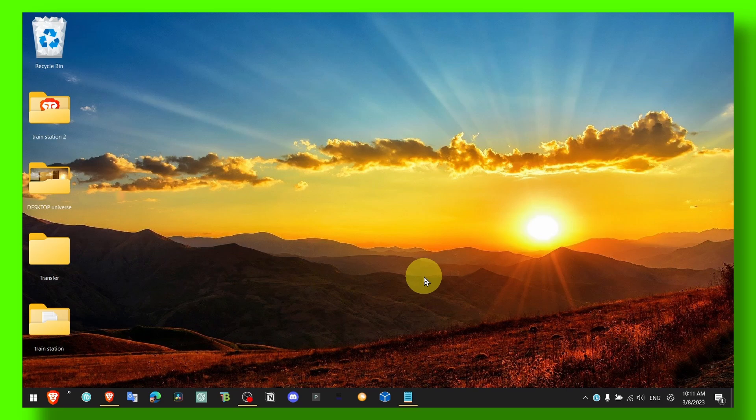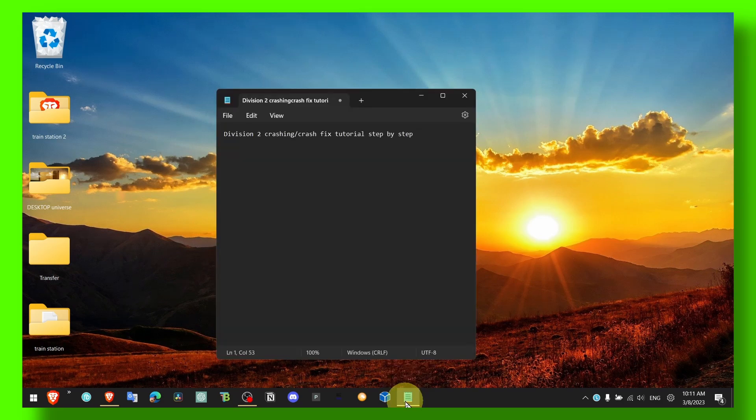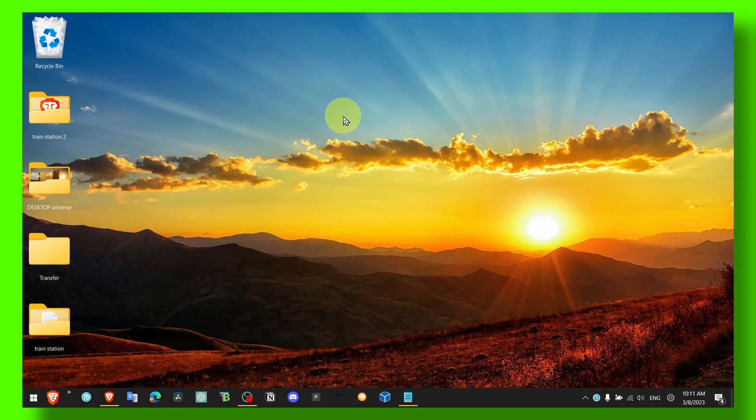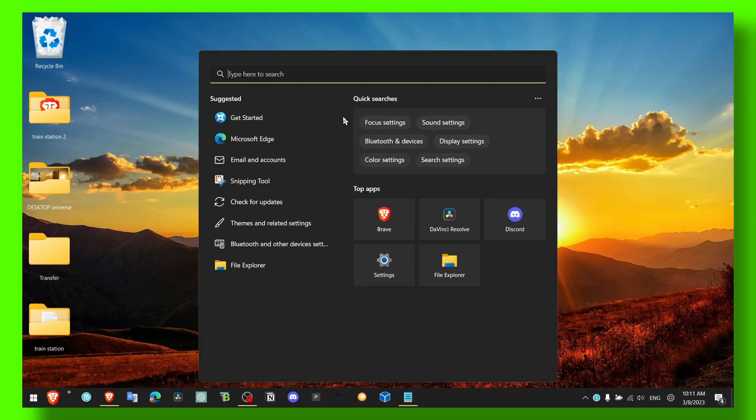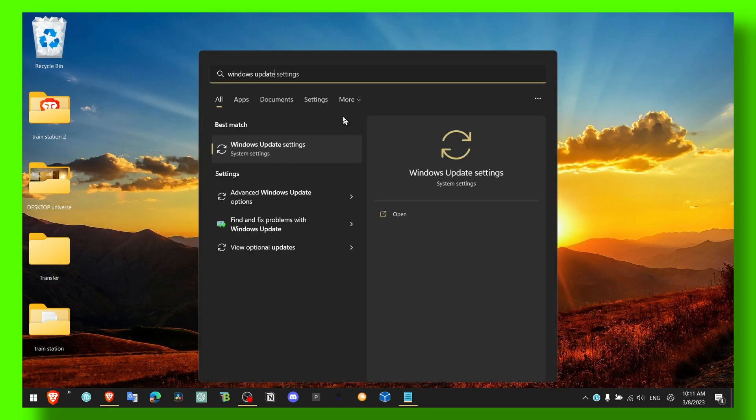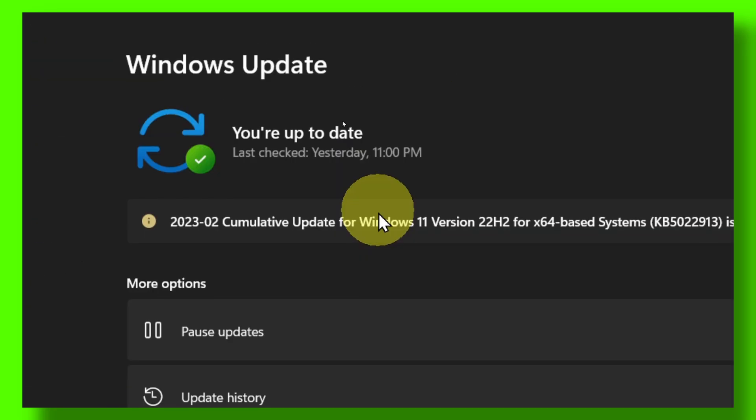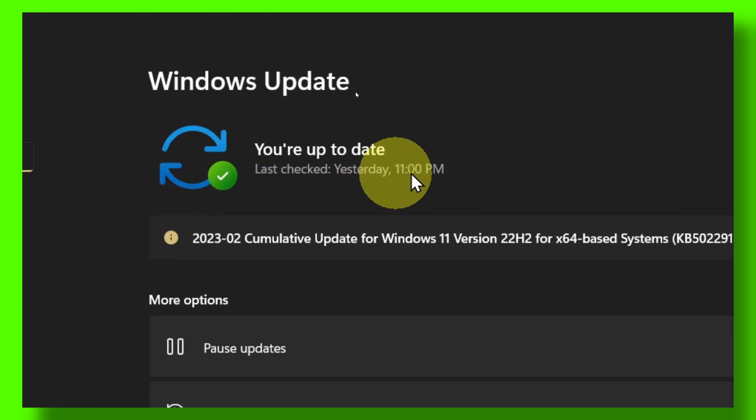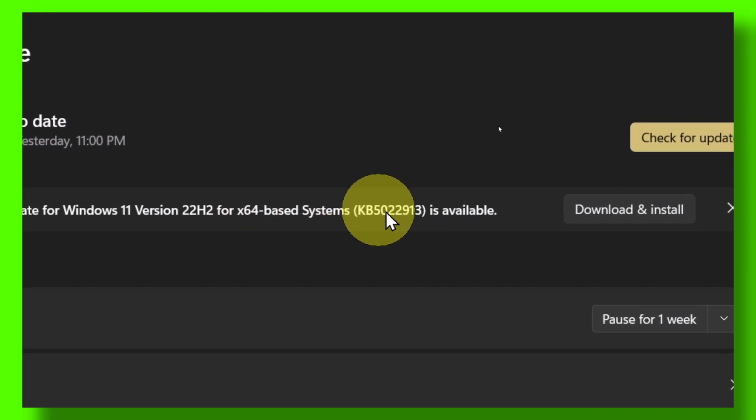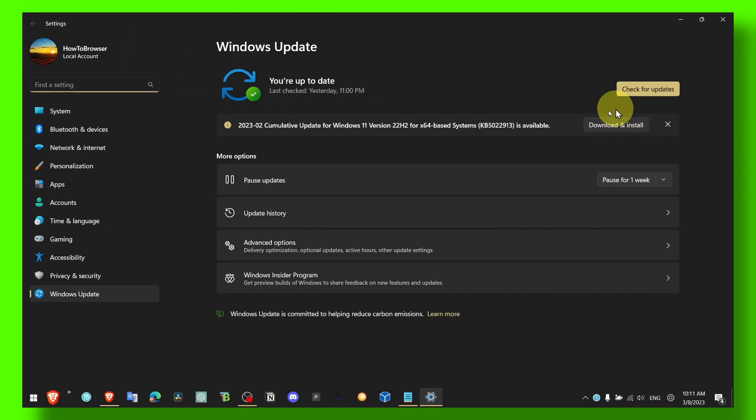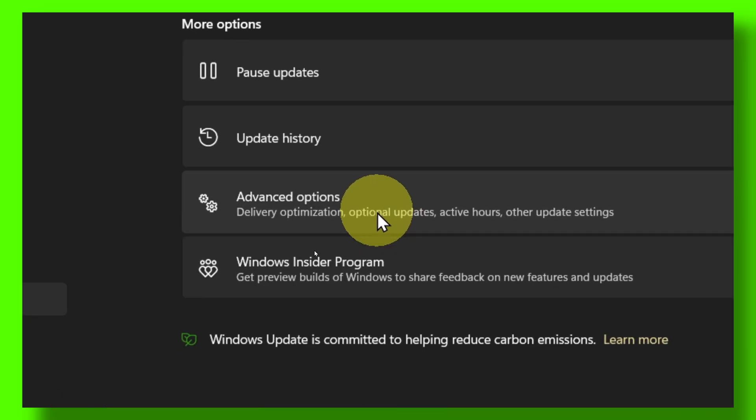Usually this can be the problem for you as well and what you can do is go to Windows Update Settings. Don't just update your Windows. That's not really what I've done to fix the problem.